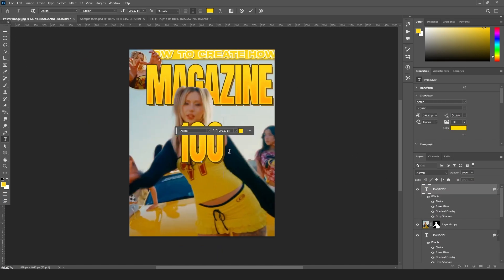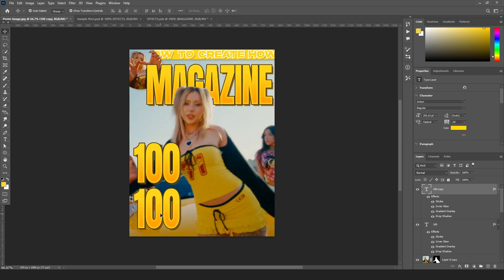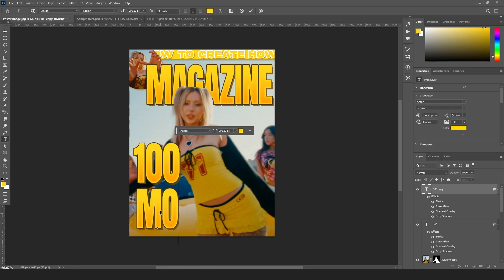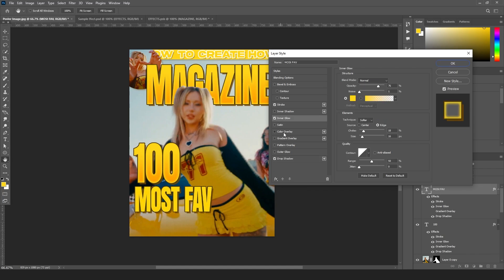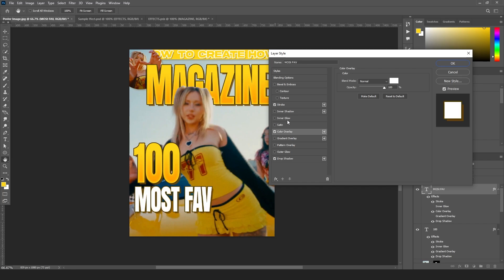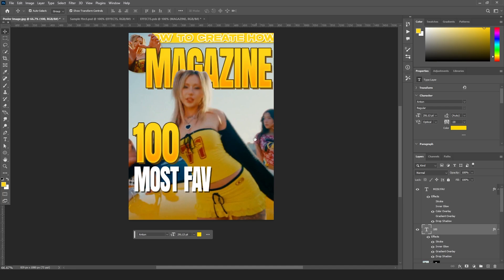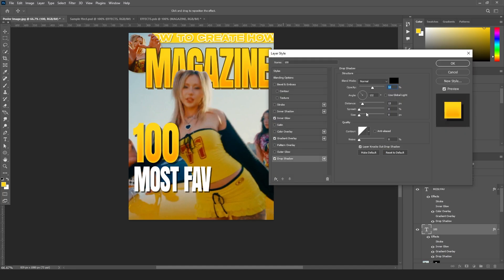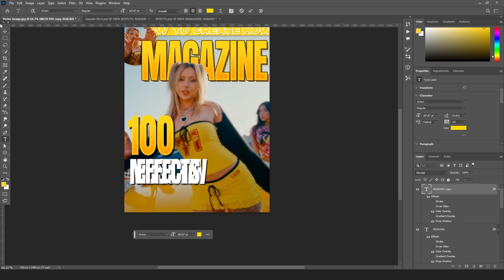I'm going to add more text elements — like '100' just like Kami did. Duplicate it, rename it 'most favorite', open the layer style, remove the gradient overlay, add a color overlay set to white, remove the inner glow and stroke. Make the drop shadow very dark and adjust the distance. Duplicate again and rename it 'effects', placing it in the corner.